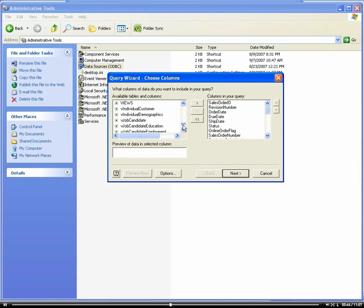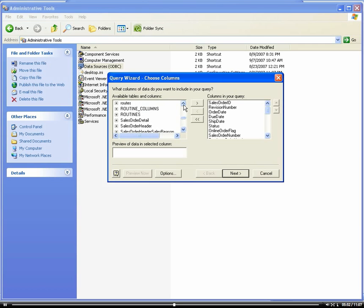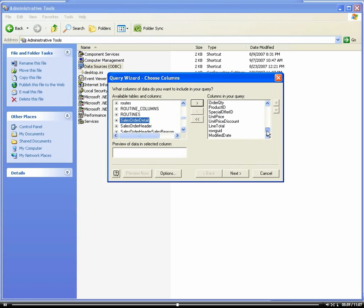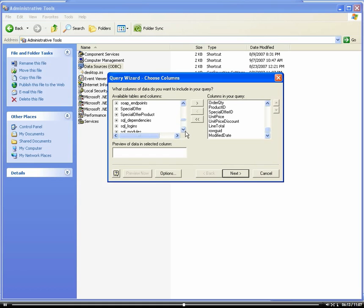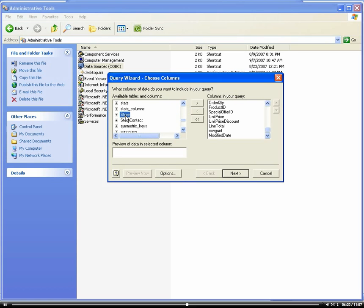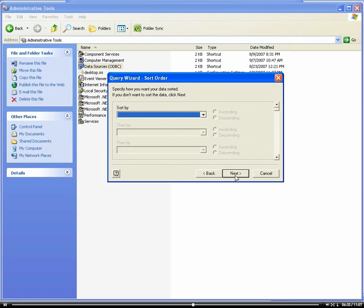We already had sales order. What I want to do is let's add sales order detail. And then let's add, what else do we want to add? I want to add store because I want to know what sales orders, what stores are actually buying, what are these sales orders going to, what particular store. Rather than return the data to Microsoft Excel, I'm actually going to view it in Microsoft Query.